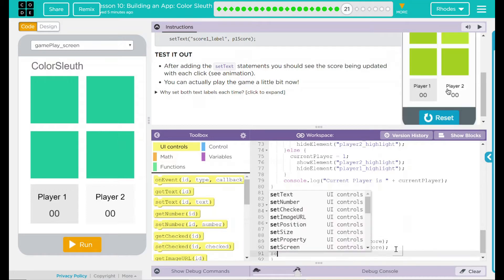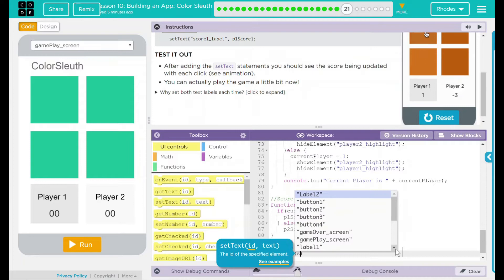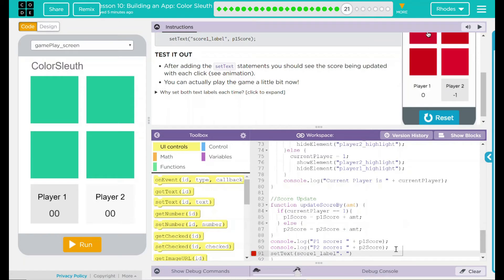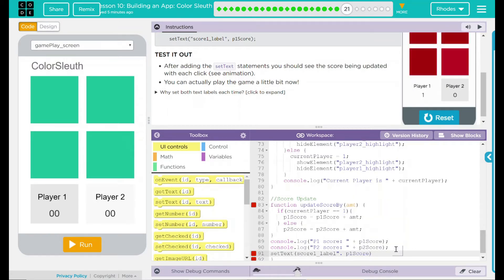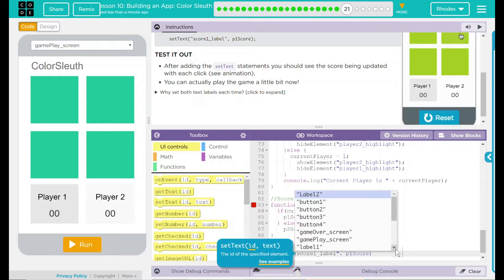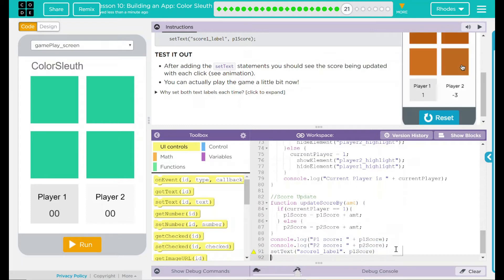And really what I want to do is I want to get this text here and put it over at the label. How do we do that? That's the setText function. So I'm just going to put setText and we're going to get it from score1label. And what's that going to be? P1 score. Don't need any quotes on the P1 score. Make sure you have them around your score label though and a semicolon at the end.